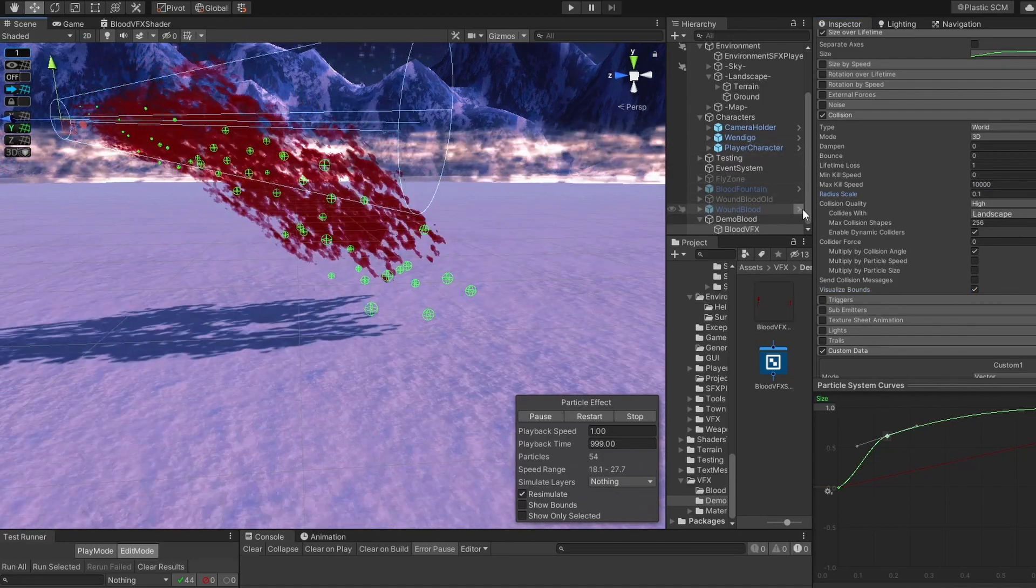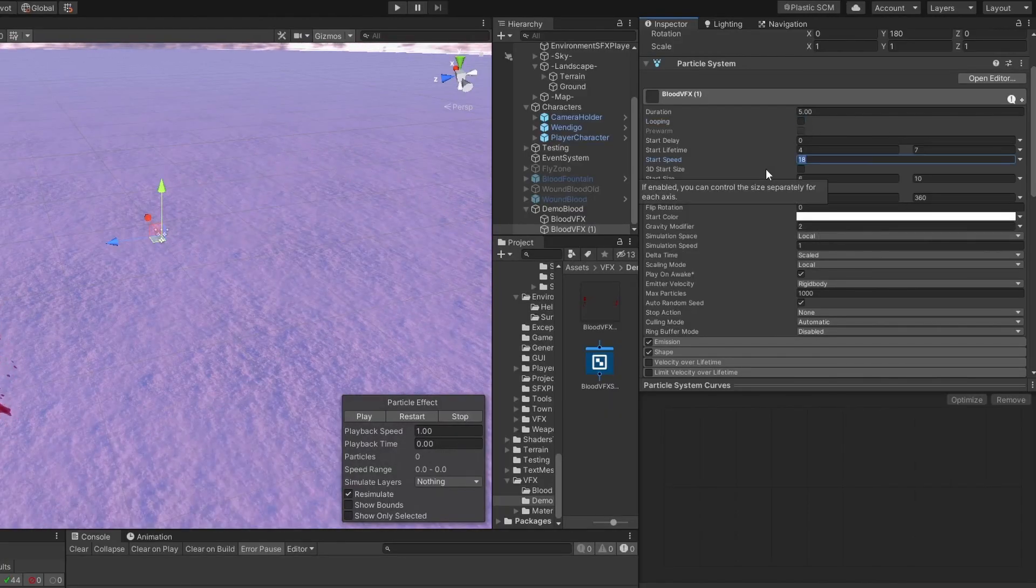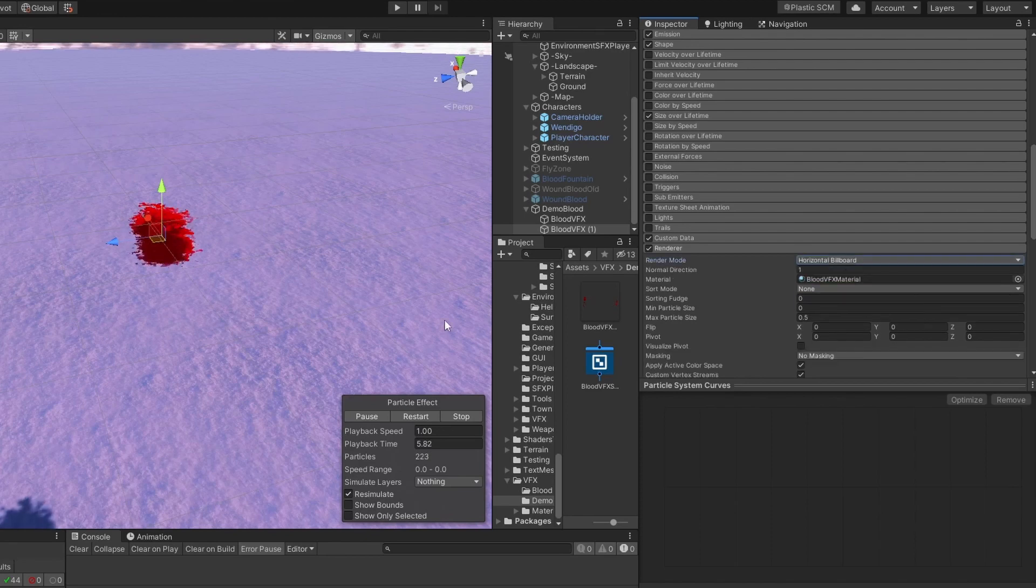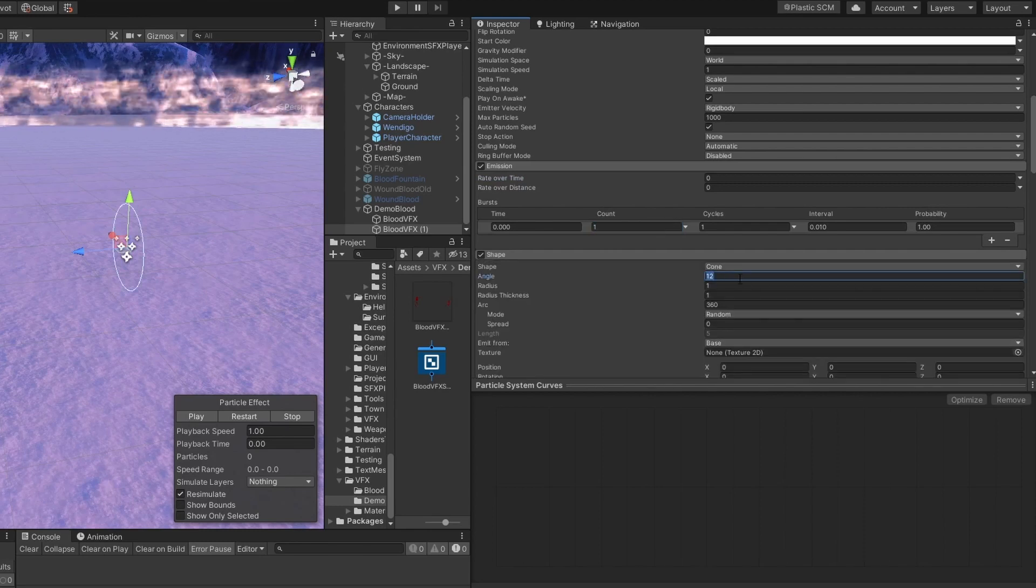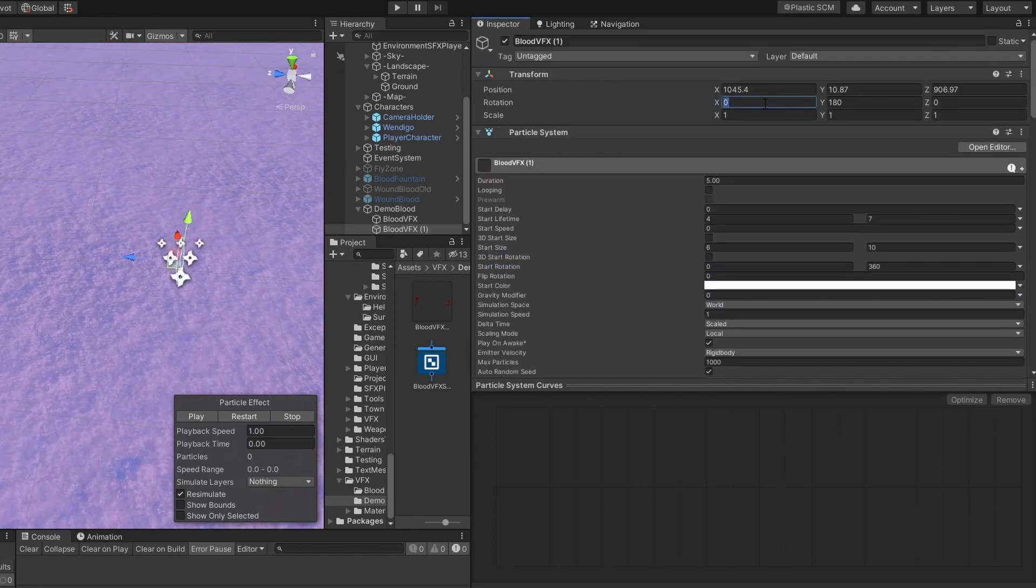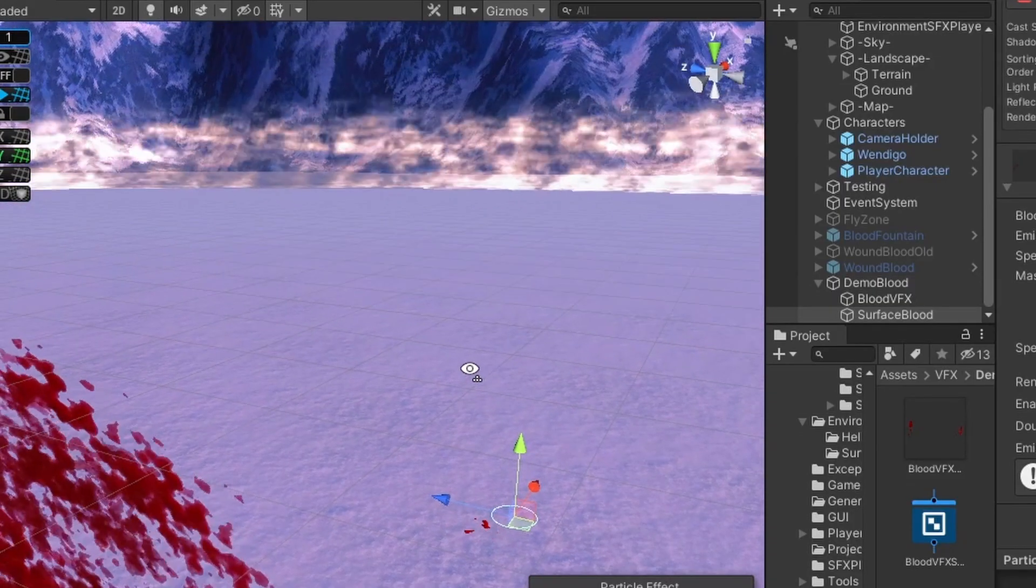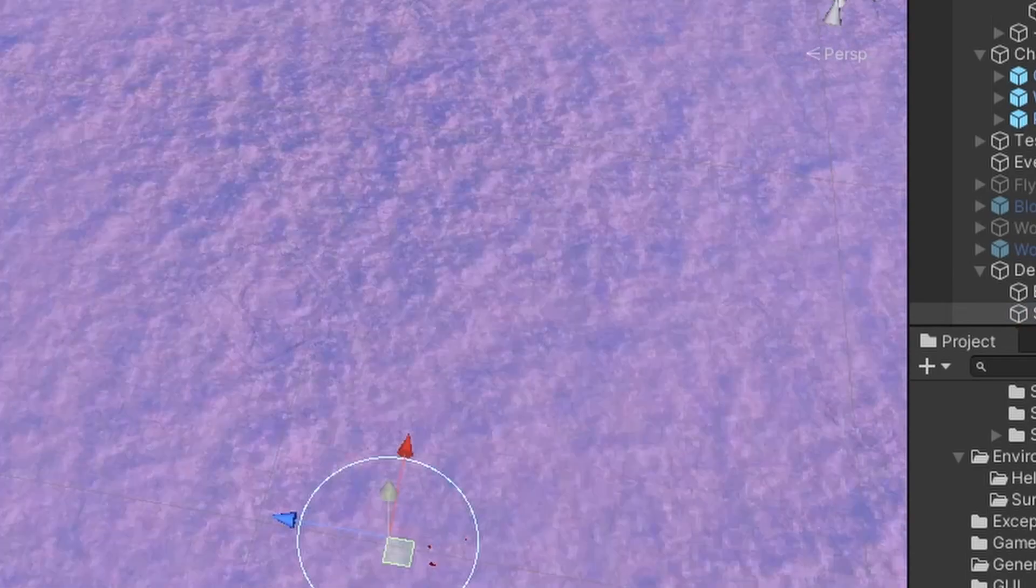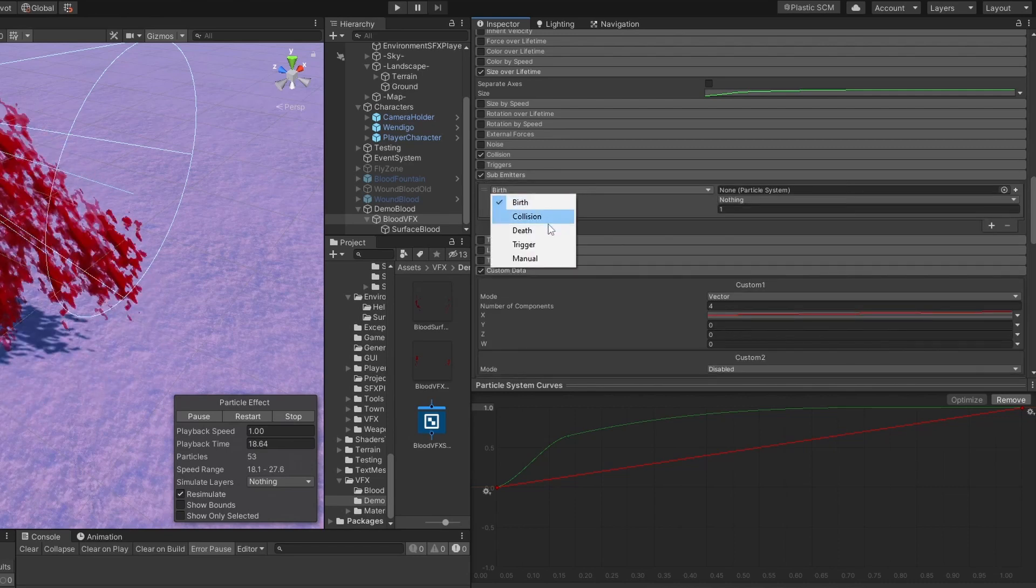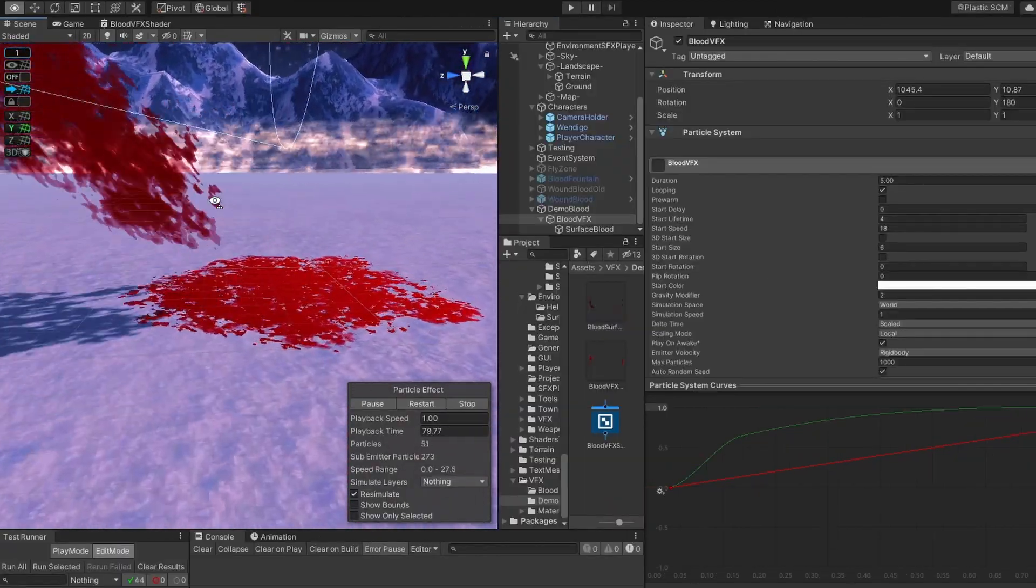Now we have to add surface blood. Let's copy our blood VFX. Switch off the looping. Set its speed to 0. Set simulation space to world. Set gravity modifier to 0. Switch off collision. Set the render mode to horizontal billboard. Set the emission rate over time to 0. Create a burst with count of 1. Set its shape angle to 0, and radius to 0.3. Switch off the shadow cast. We are going to rotate it around x-axis by 90. We also have to switch off its movement, because it looks weird. Just copy this material, and set its speed to 0. Now when we play it, it just appears like a puddle on the ground. We can add it as a child of our blood VFX. And now switch on sub-emitters. Add a sub-emitter on death, and set it to surface blood. It doesn't even reach the ground, but it disappears.